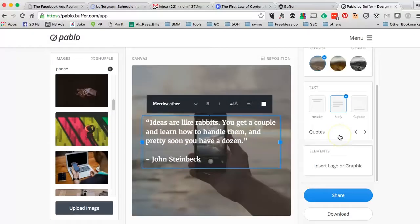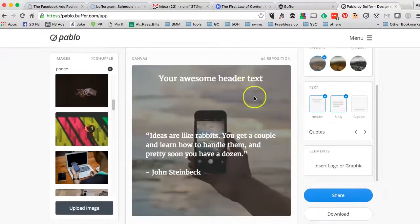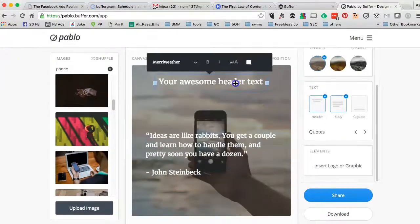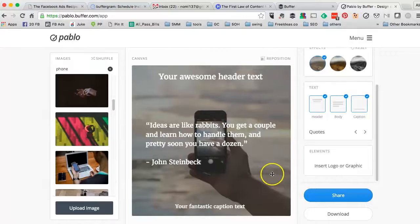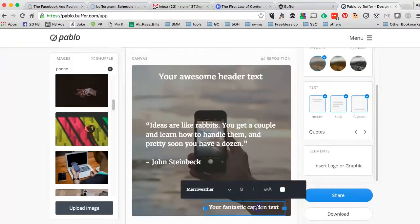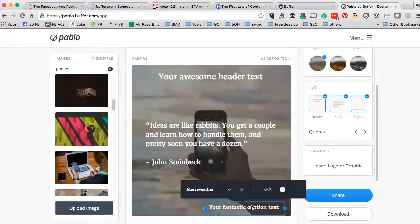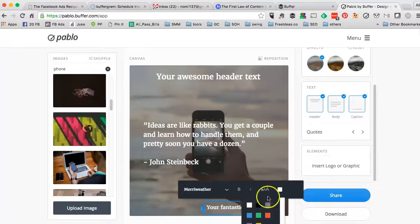And then here is the text option. So you could add a header and a caption. Now a caption could be your website address. It could be your hashtag and things of that nature.